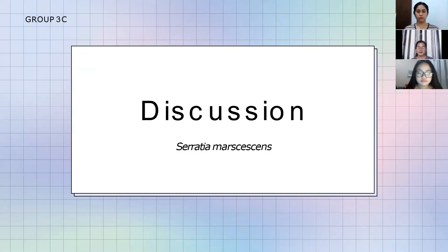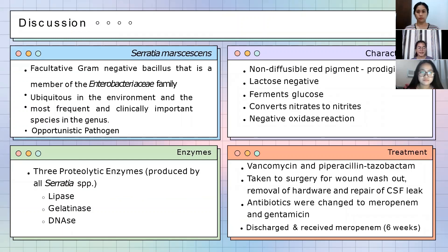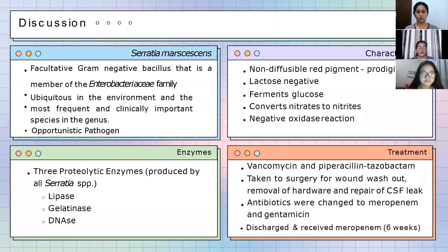Serratia marcescens is a facultative gram-negative bacillus and a member of the Enterobacteriaceae family. It is ubiquitous — found everywhere in the environment — and is the most frequent and clinically important species in the genus Serratia. Serratia marcescens usually does not cause infection in healthy individuals. It is notorious for colonizing and causing infections in hospitalized patients, particularly immunocompromised patients, those in intensive care units especially intubated patients, and those with indwelling catheters — making it an opportunistic nosocomial pathogen.